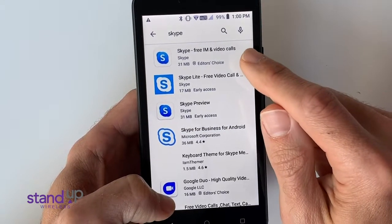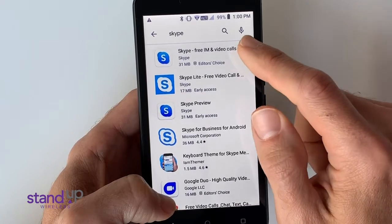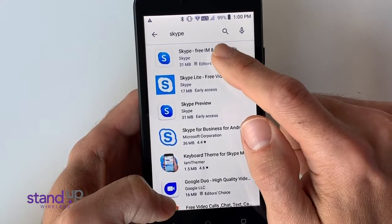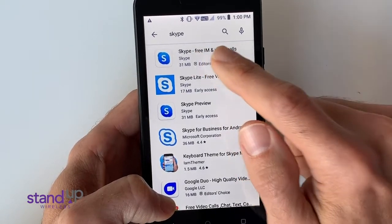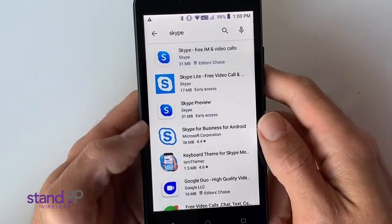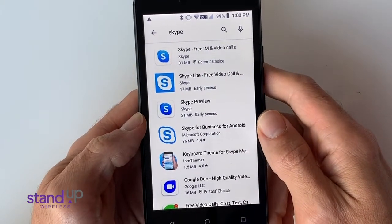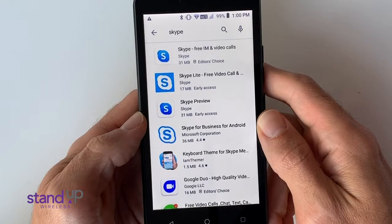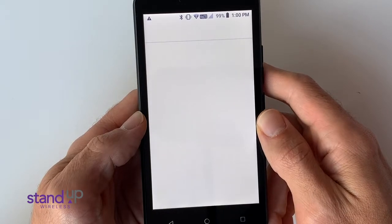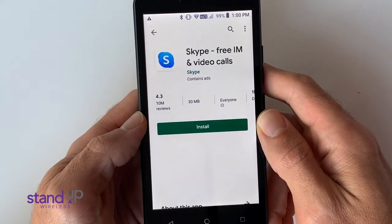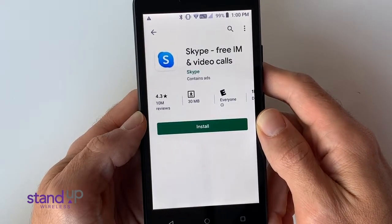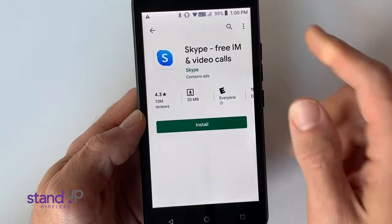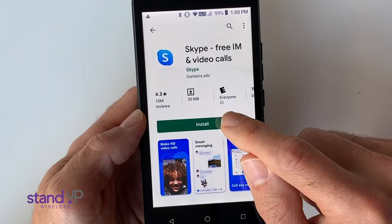Select Skype Free IM and Video Calls. Press Install.